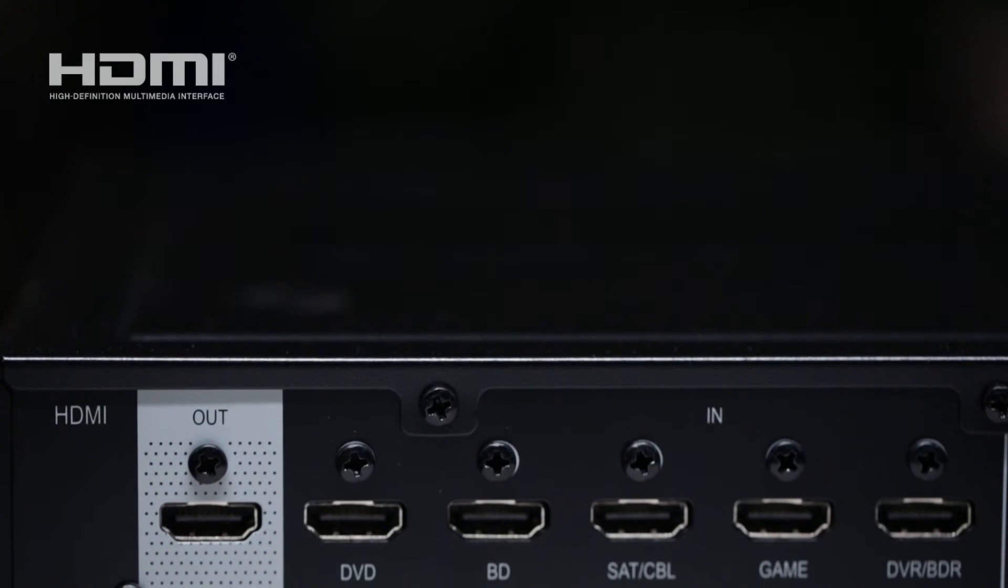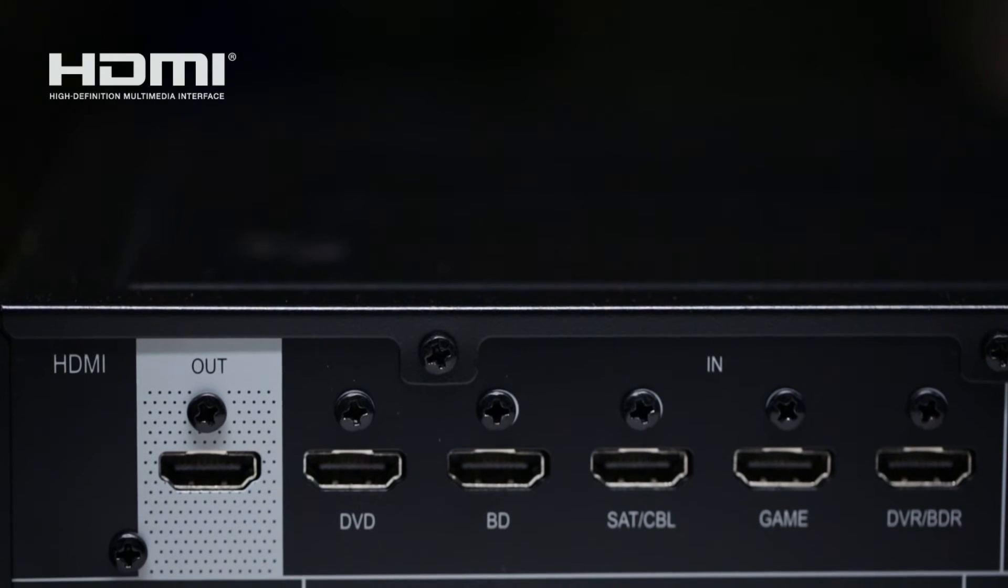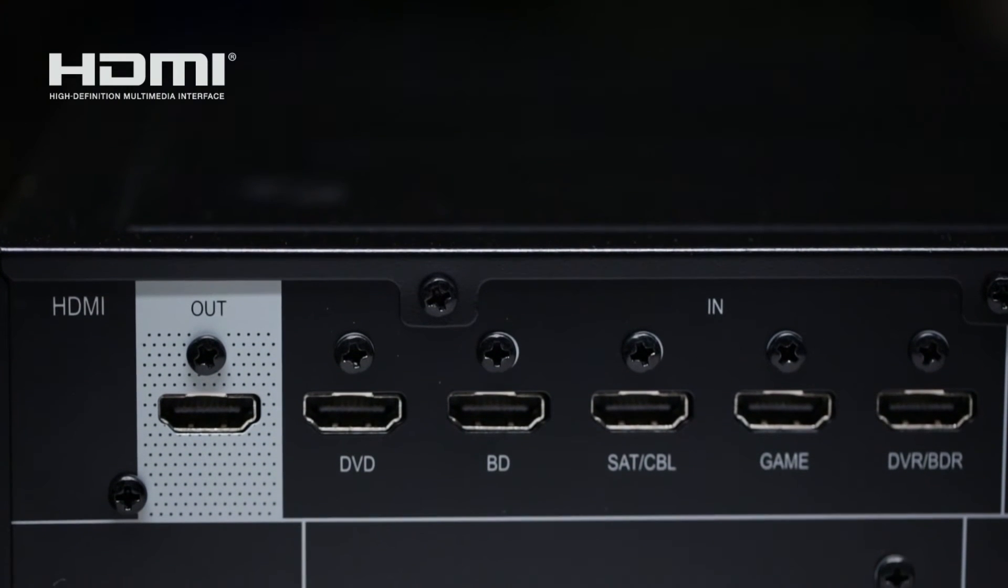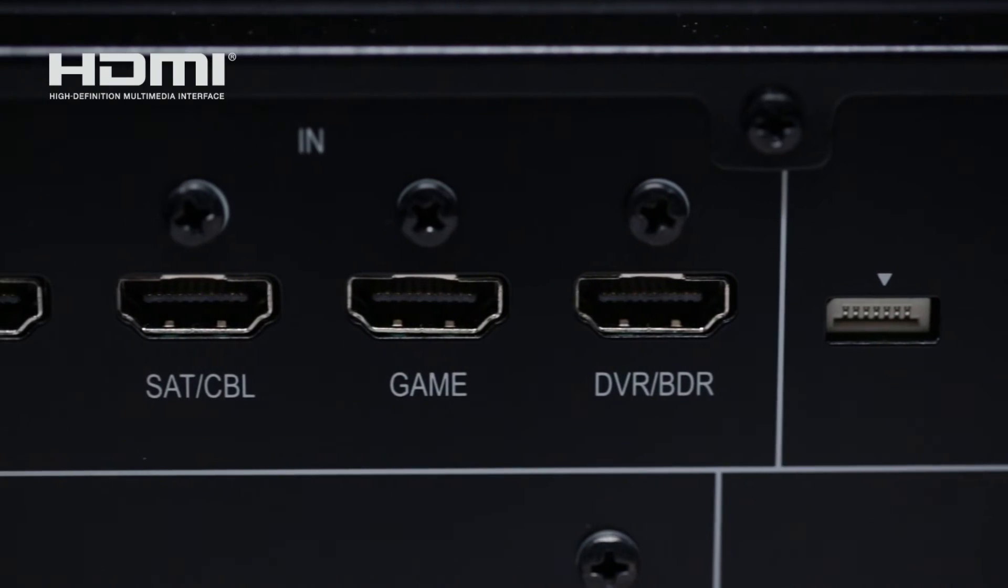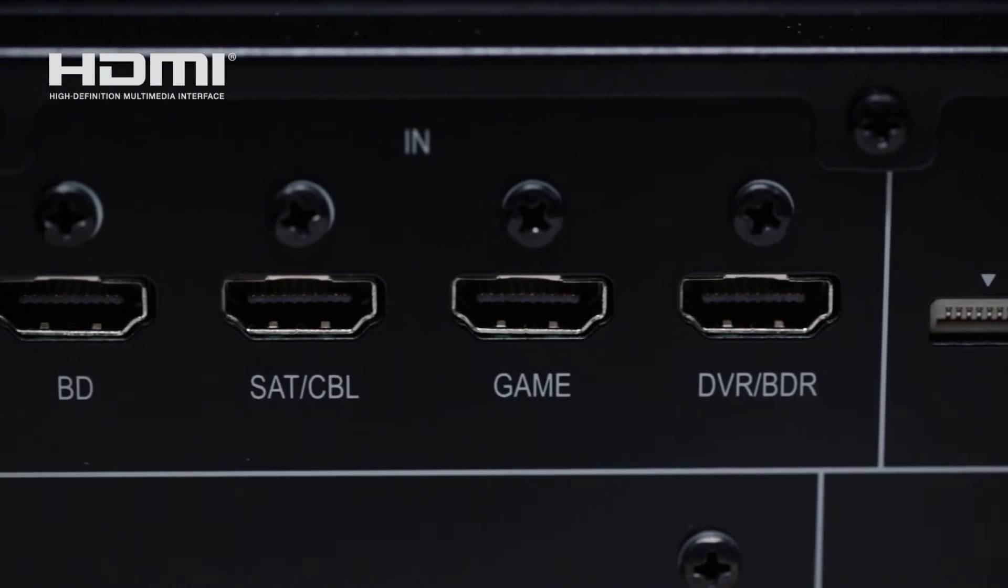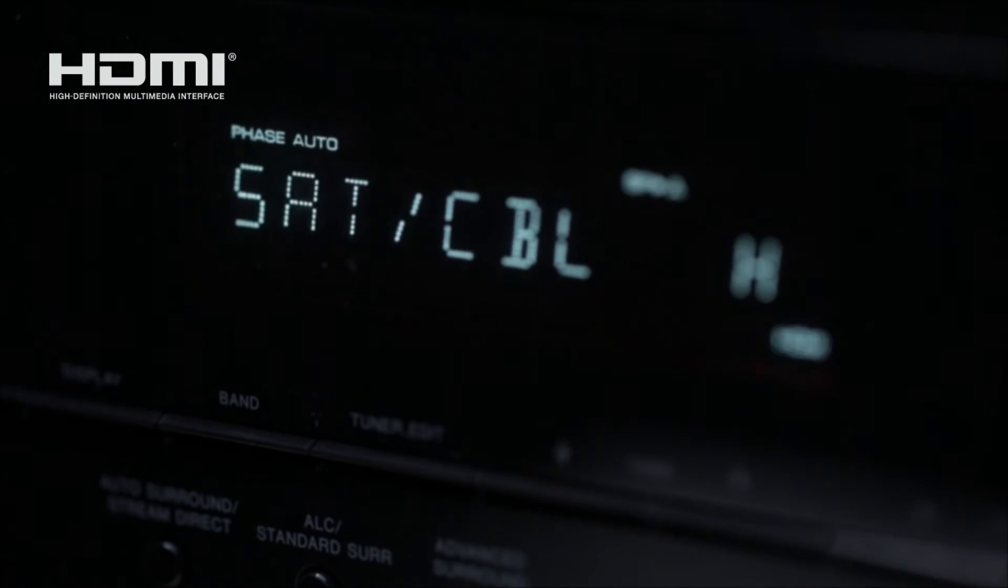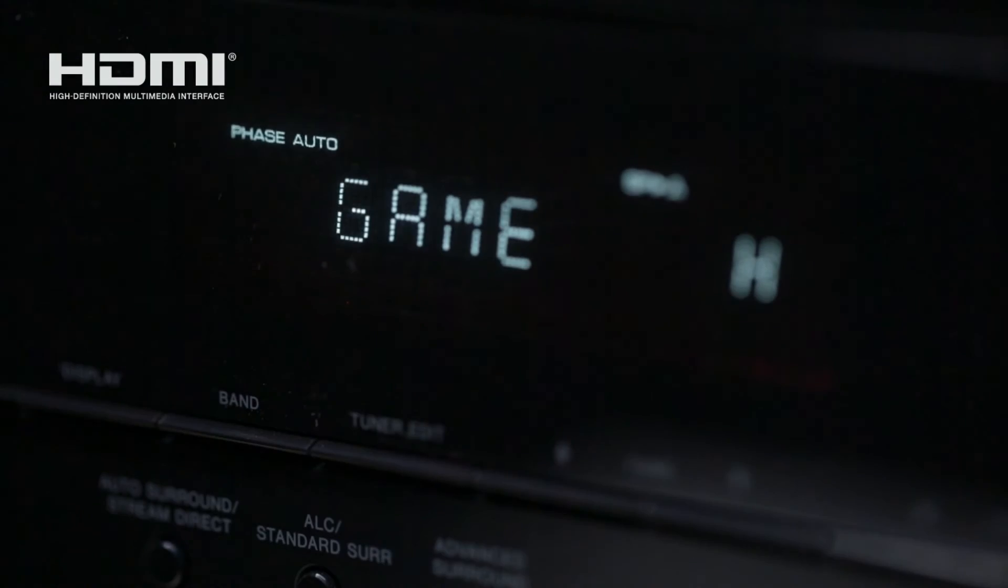Six HDMI inputs provide connectivity for all of your sources, like Blu-ray disc players, cable boxes, and gaming consoles.